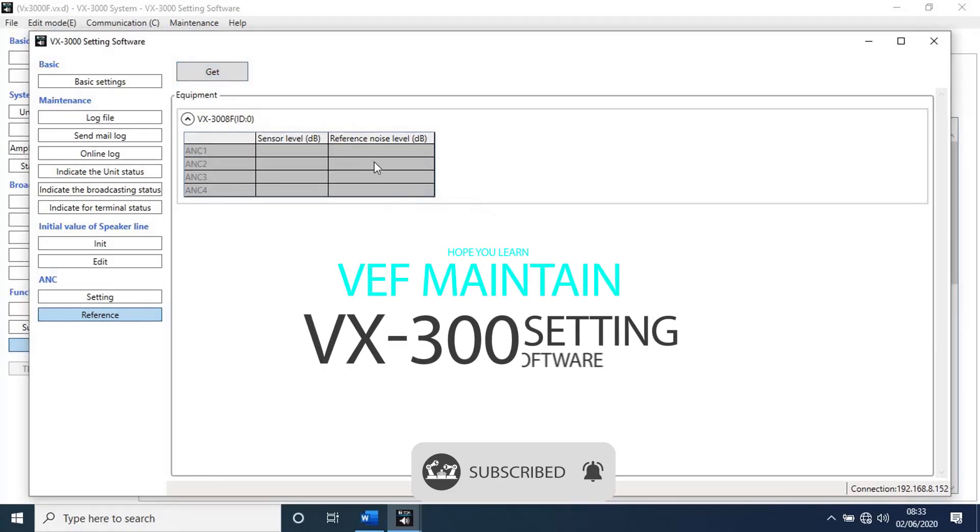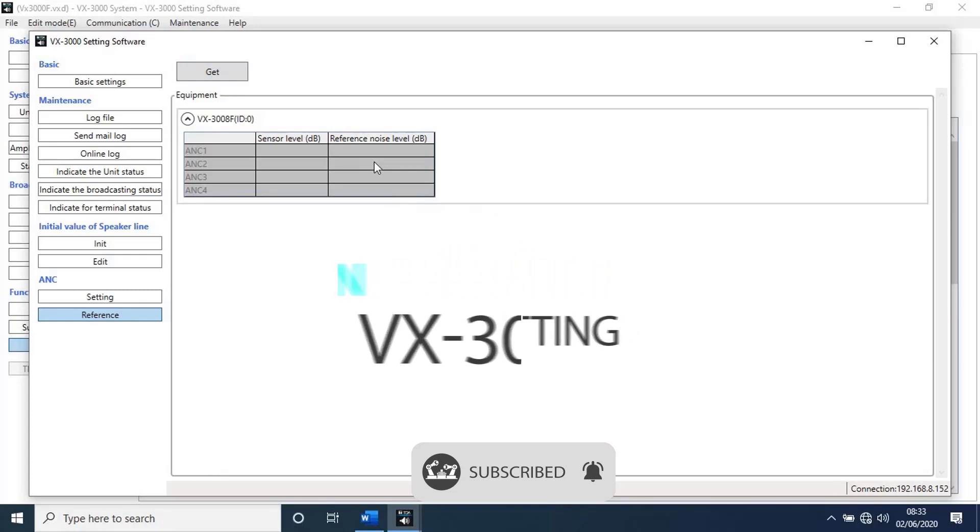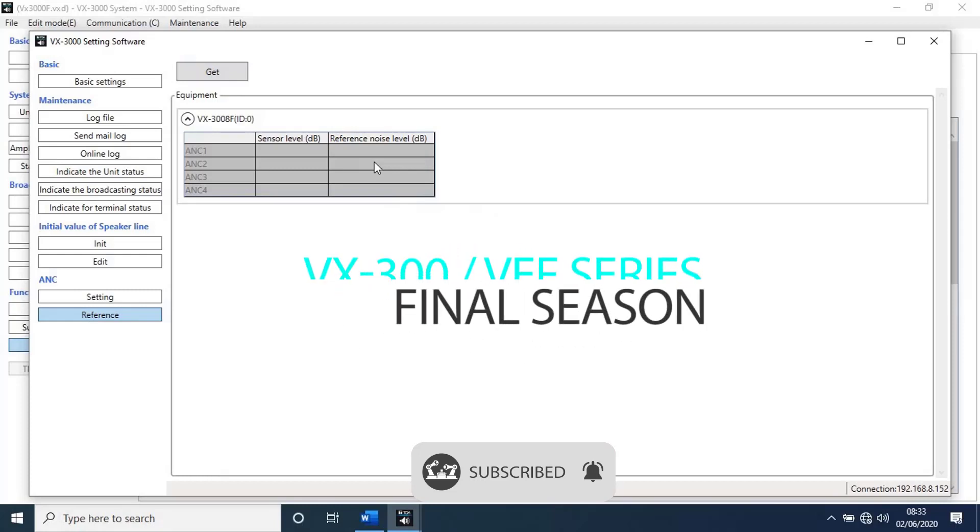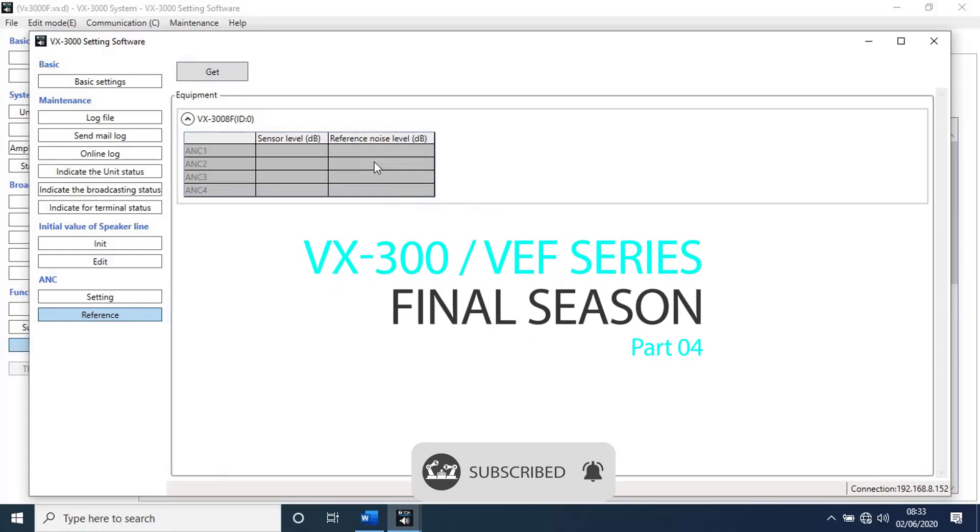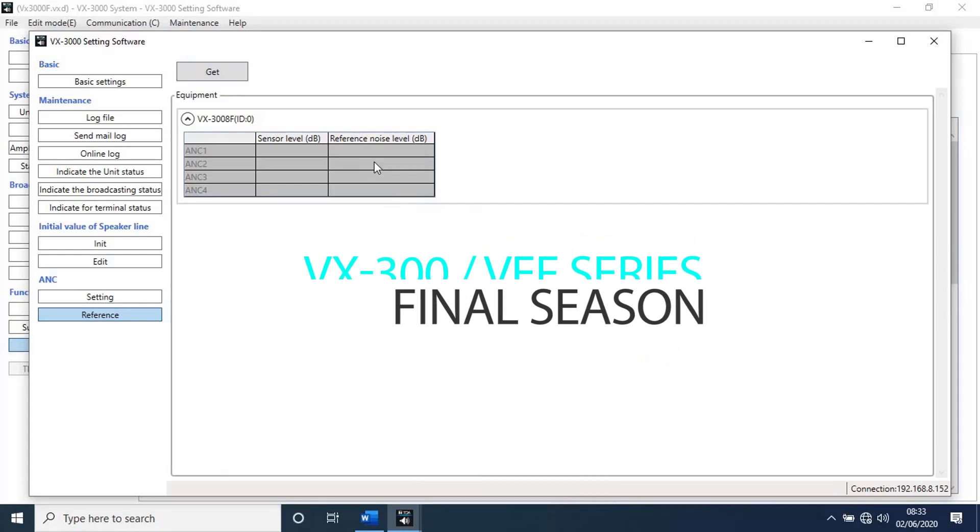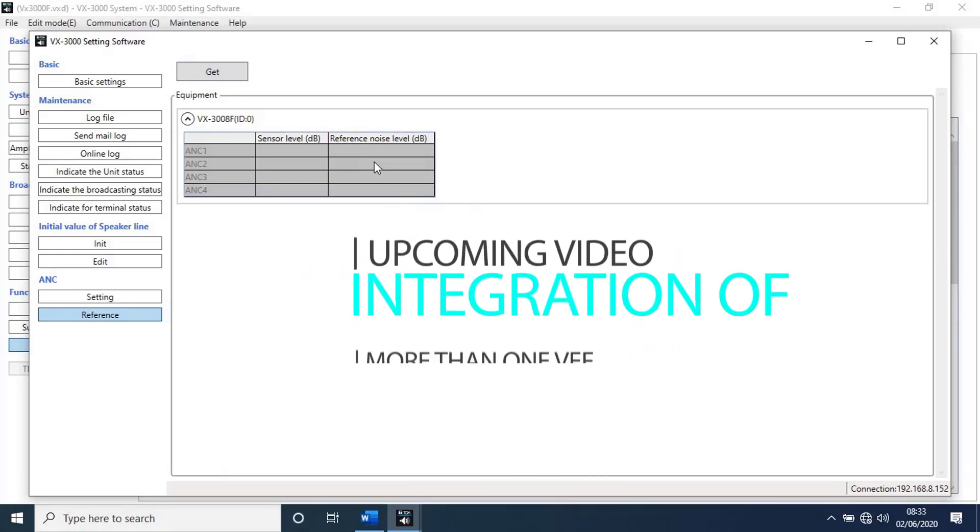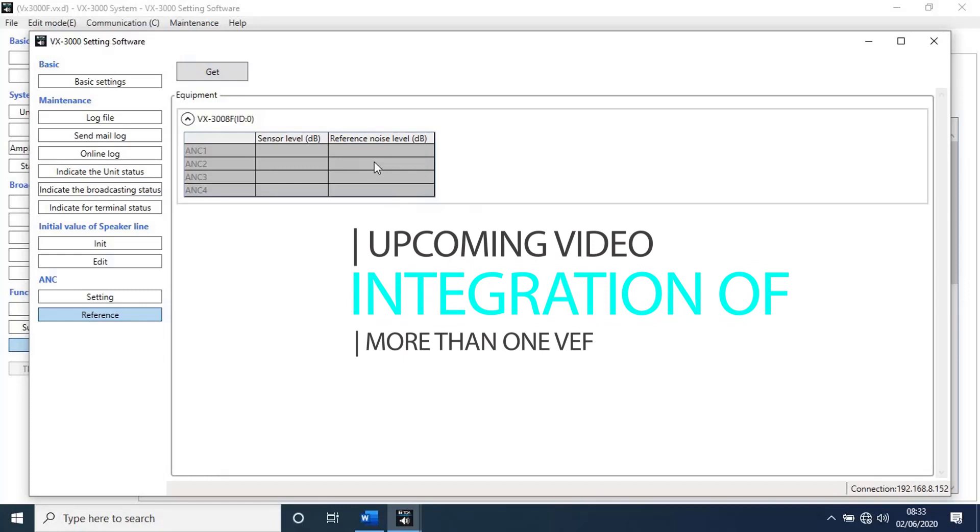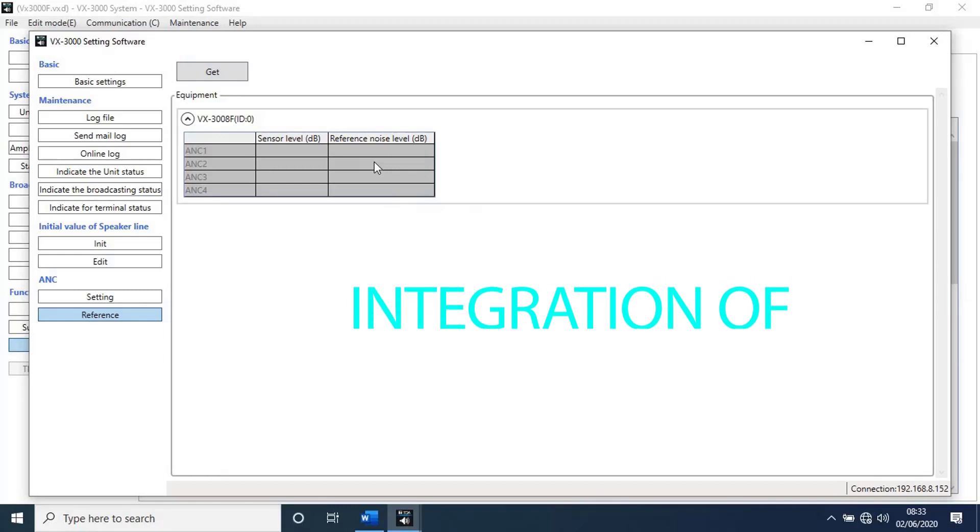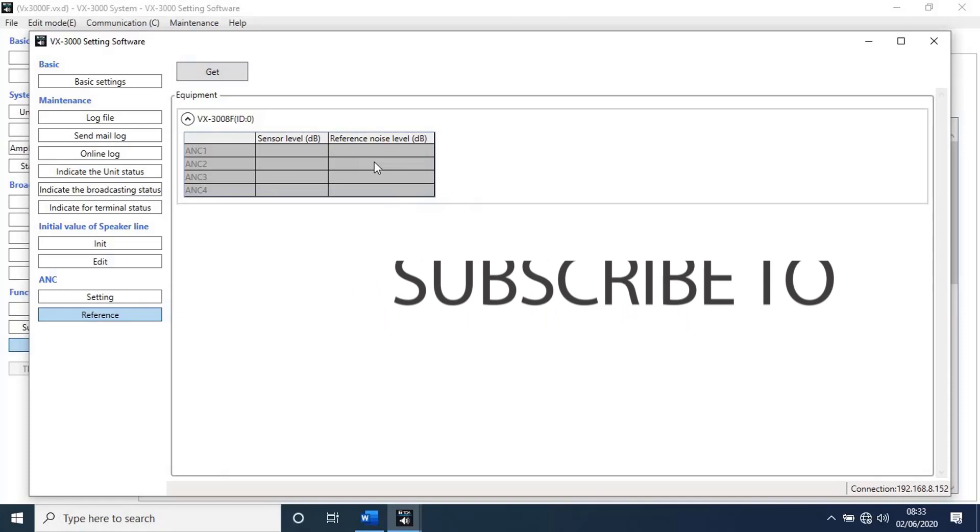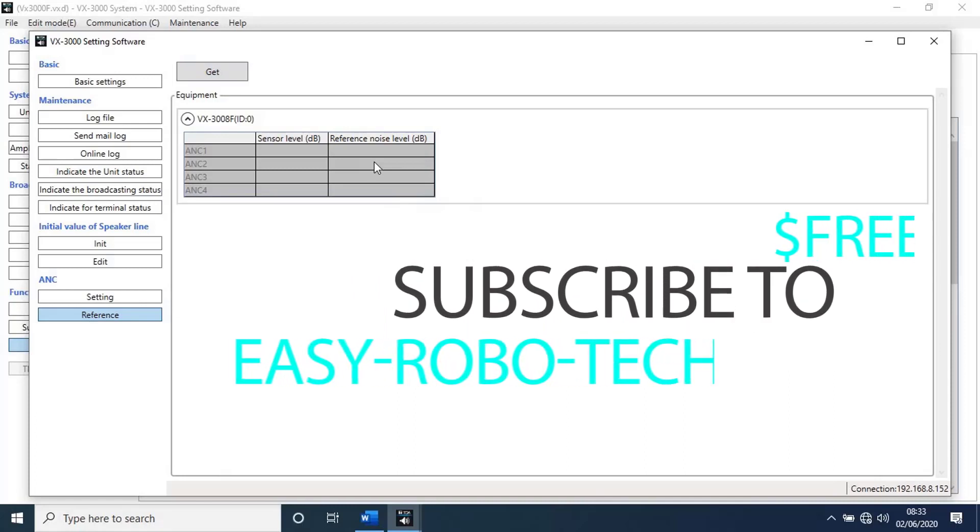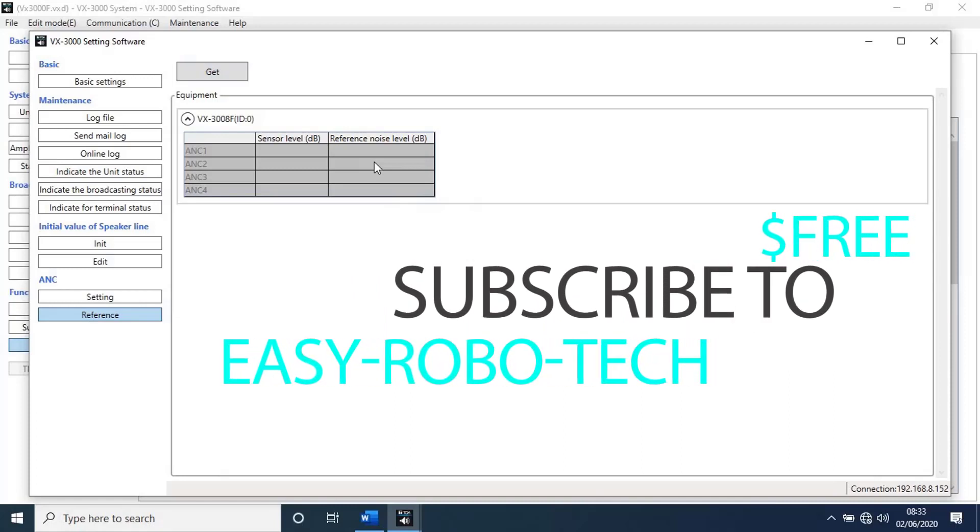Hope you learn how to maintain voice evacuation frames through VX300 settings software. This video is the last video for configuration of voice evacuation frames series. I will upload upcoming videos on how to integrate more than one evacuation unit using VX300 settings software. Thanks for watching this video.